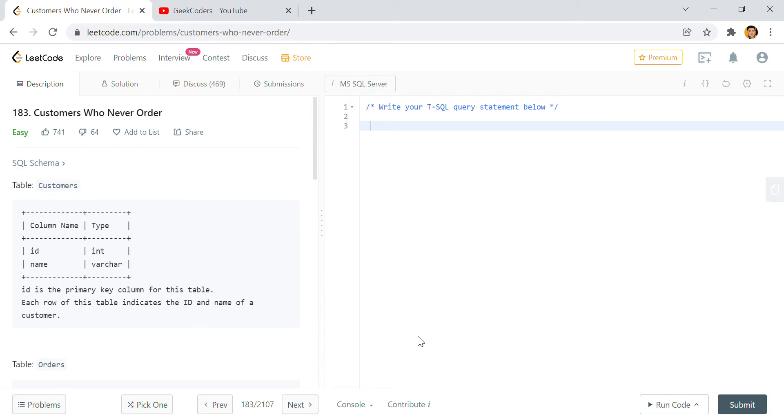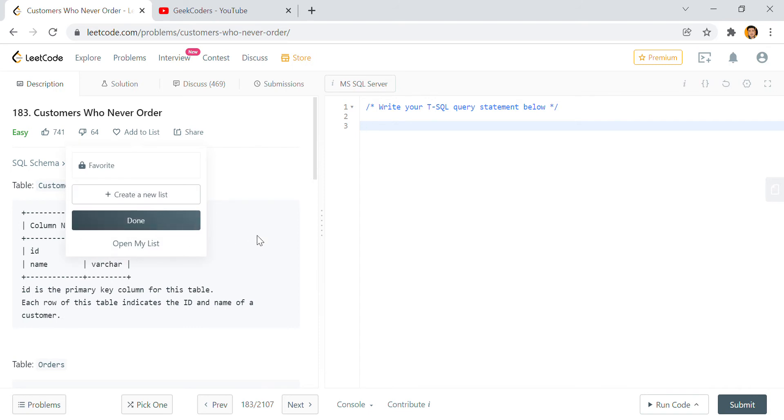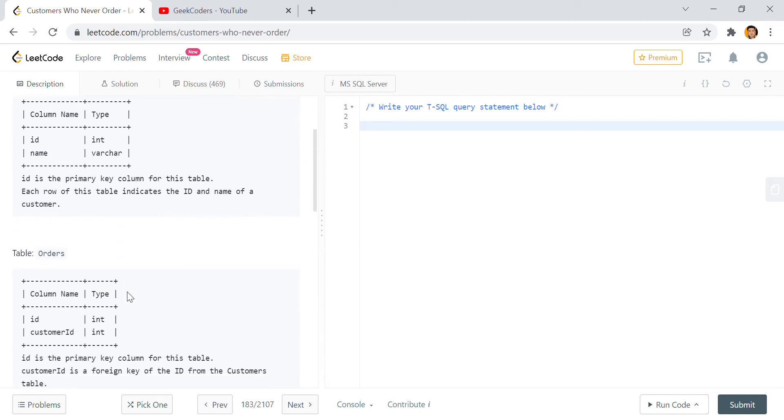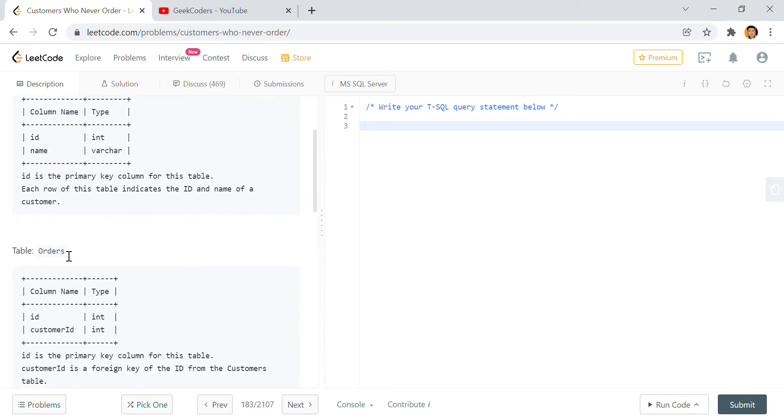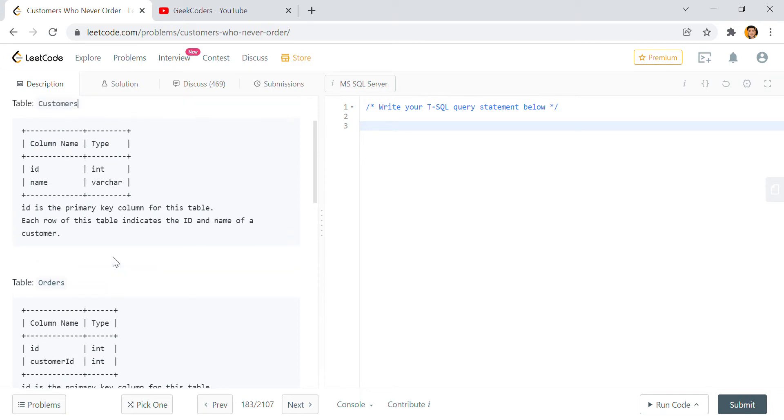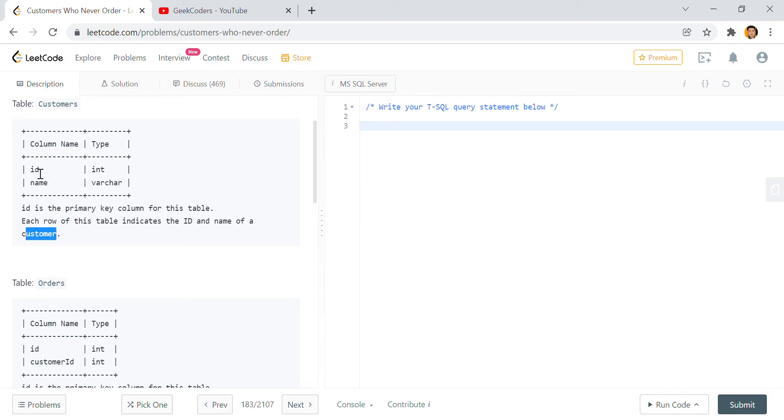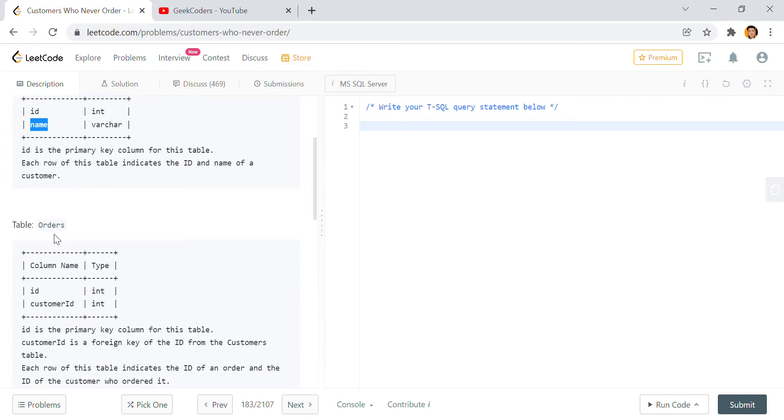Let's start this question and let's see what it says. The question title is Customer Who Never Order. So here we have two tables: Customer and Orders. Customer table has ID and name columns, and Orders table has ID and customer ID columns. In the Customer table we have our ID column which is a primary key column for this table, and each row of this table indicates the ID and name of the customer.